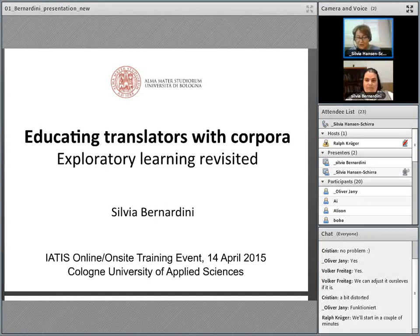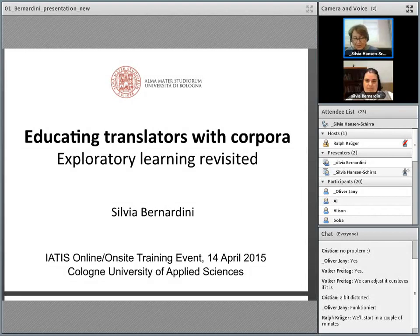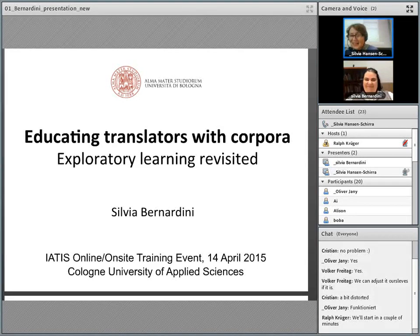So, the topic of her talk today is 'Educating translators with corpora: exploratory learning revisited.' A very good morning to you, Silvia, and thank you for joining us online. It's your turn now.